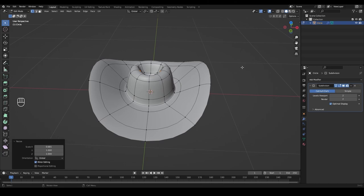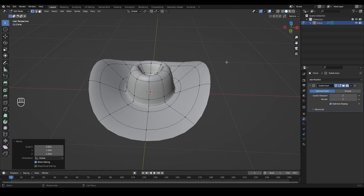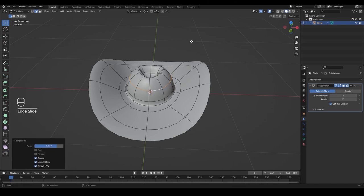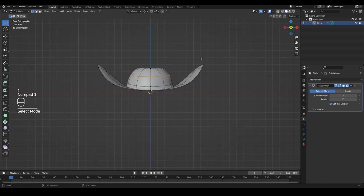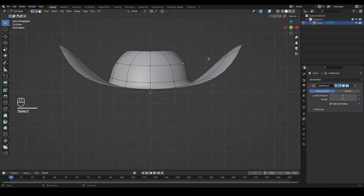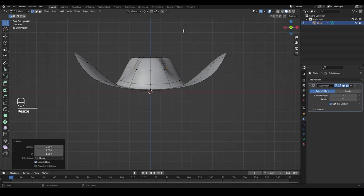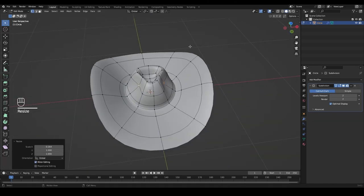Go back into edge select by pressing 2. Hold Alt and click this edge, then slide it down by pressing G, G again, and moving it a little lower with the mouse. In vertex select, look from the front — select this vertex, which is the second one from the middle, and the same one on the opposing side. With them selected, press S and X to bring them closer together.